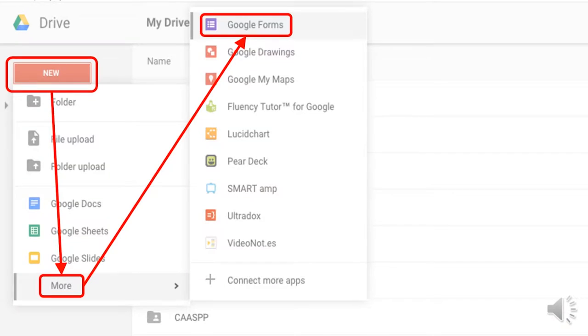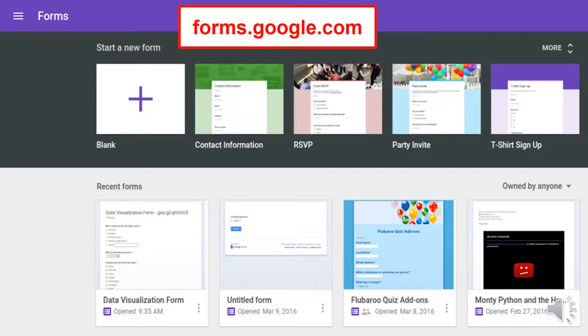We'll talk about some ways to use Forms for administrators, forms for K-3, and a variety of creative ways to use them. We'll try to cover all that in about an hour. A couple of different ways to get to Google Forms: one is from your Google Drive — click New, hover over More, and select Google Forms. They've also added a new way: go to forms.google.com.